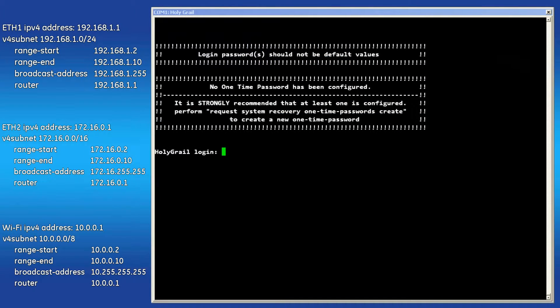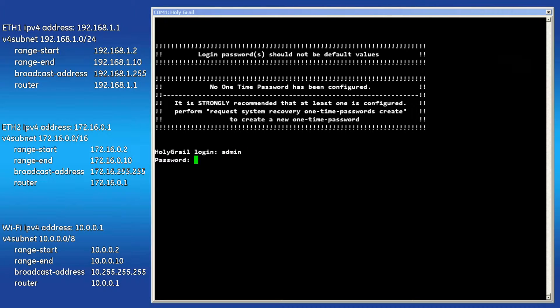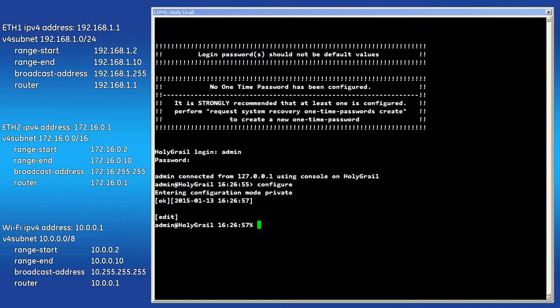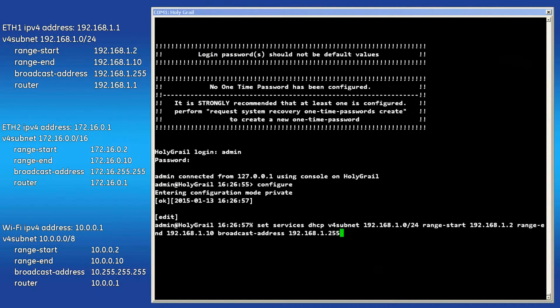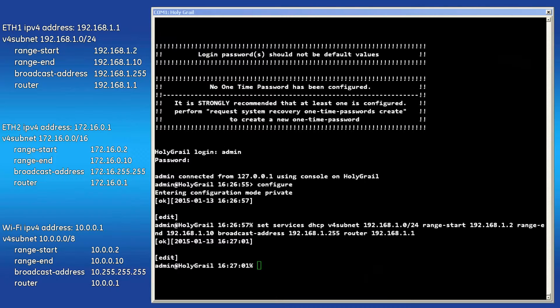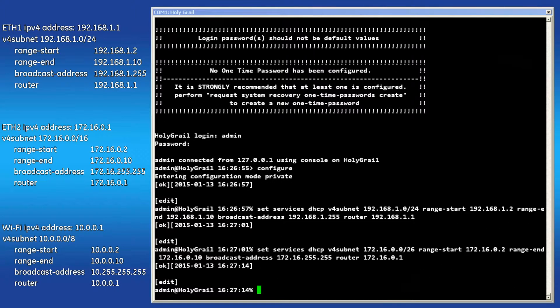Now let's take a look at configuring this using the console. Log in as admin and enter configuration mode. The command is simply Set Services DHCP V4 subnet, followed by the specific IP parameters from each V4 subnet. Pressing the tab during this entry will bring up the list of available parameters for configuration. I'll quickly fill in the last two pools as the command structure is the same.